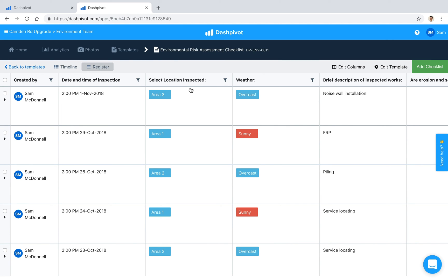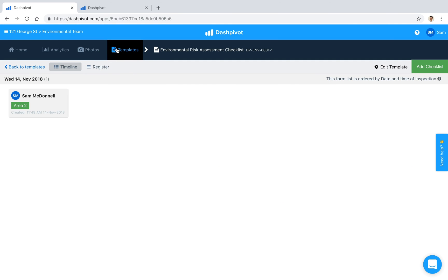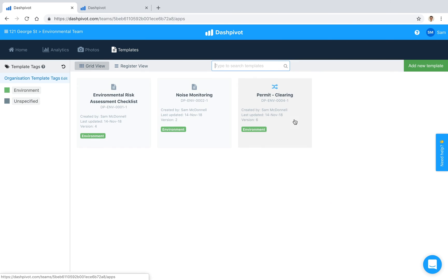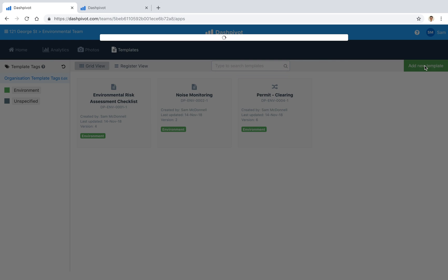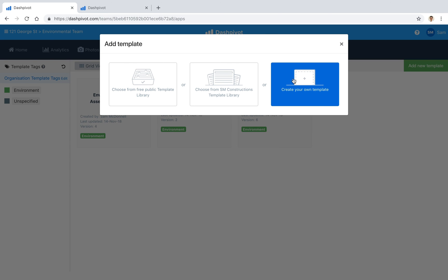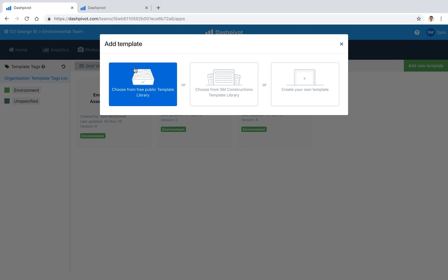If you want to get started with any of our environmental checklist templates, it's very easy. Just go to the template section, click add new template. You can build one from scratch if you'd like but we also have some ready to go off the shelf. Click this choose from free public template library option, search for environmental checklist templates and you'll see that we've got a handful in there.